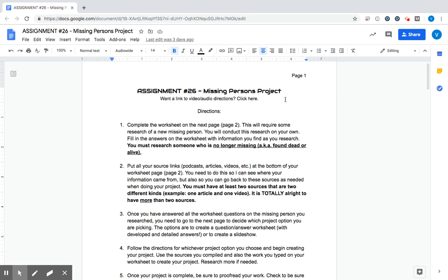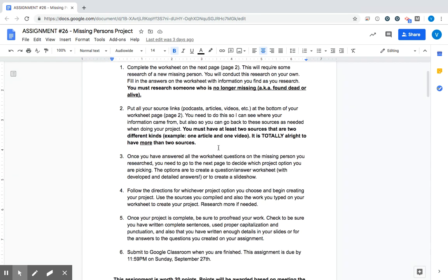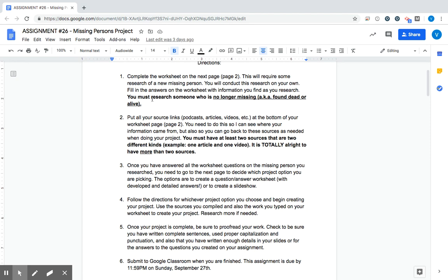We've gone through a bunch of cases, both local and then also some interesting national ones too. So now it is your turn to find some research on somebody else that we have not talked about. So here's the directions, let's walk through them together.